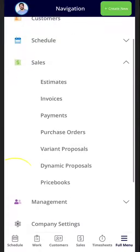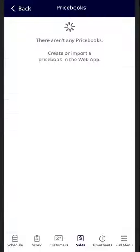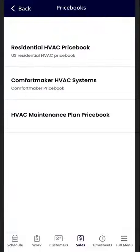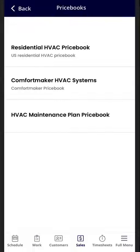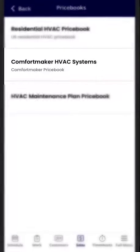From here you will be given a list of all the price books that you have already created. From here you can easily select the price book you were looking for. I'm going to go ahead